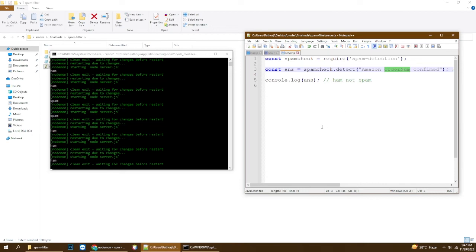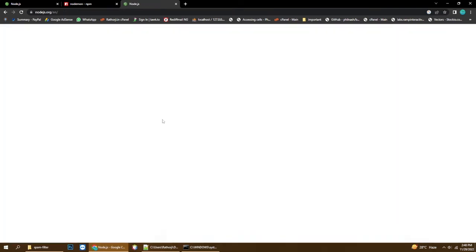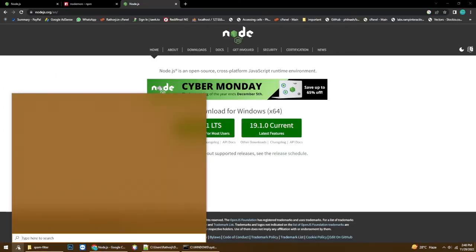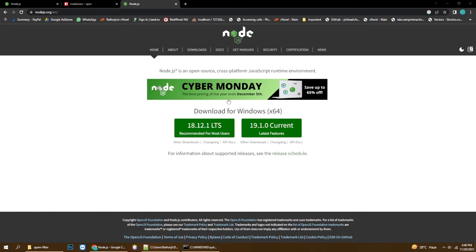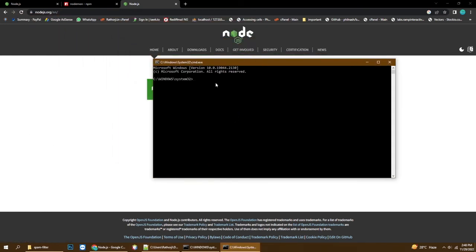One more thing you need to understand is how to install Node.js, because this will not work without it. Open your browser and type 'Node.js' — download the MSI file from the LTS version, then install it. After that, you need to install one more thing. Open CMD and type: npm install -g node1, then hit enter. Node1 will be installed globally and your system can use it from anywhere.